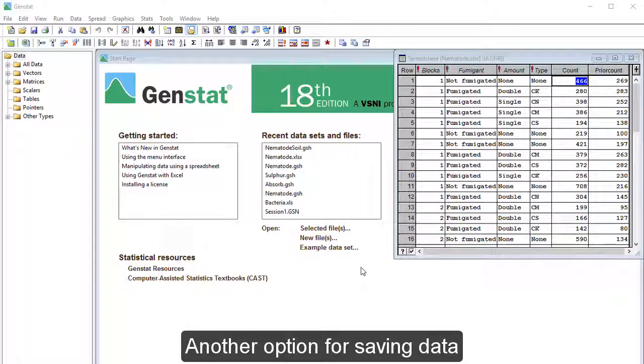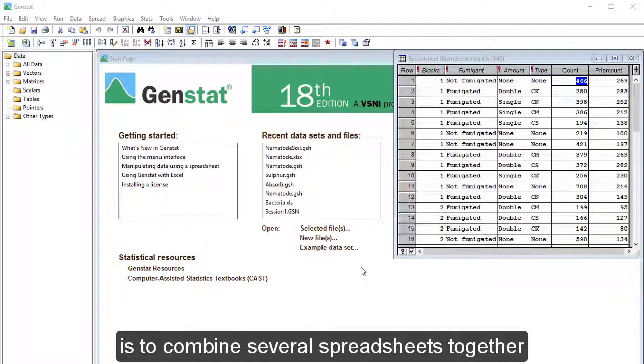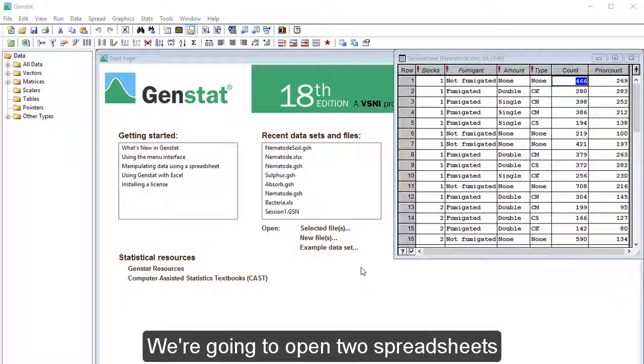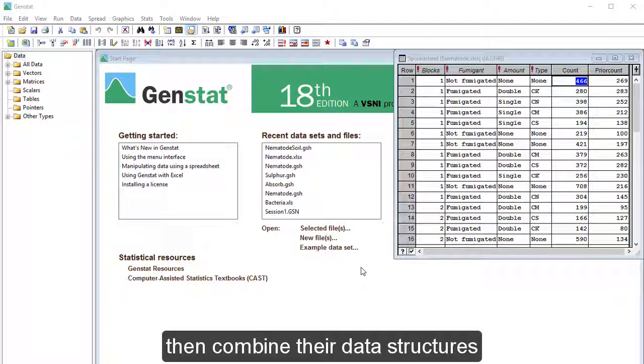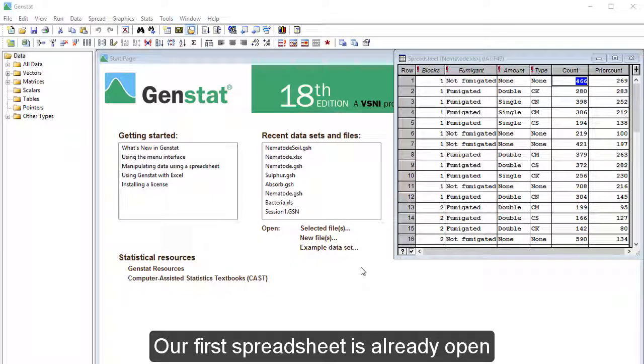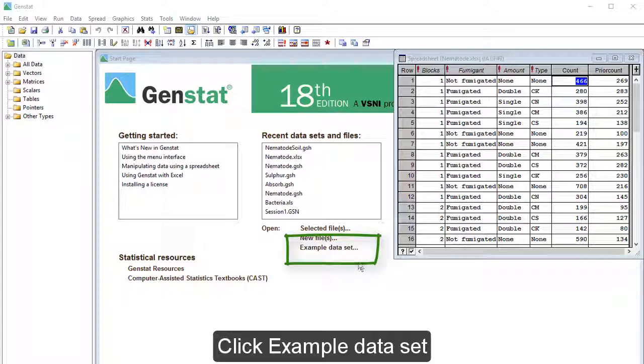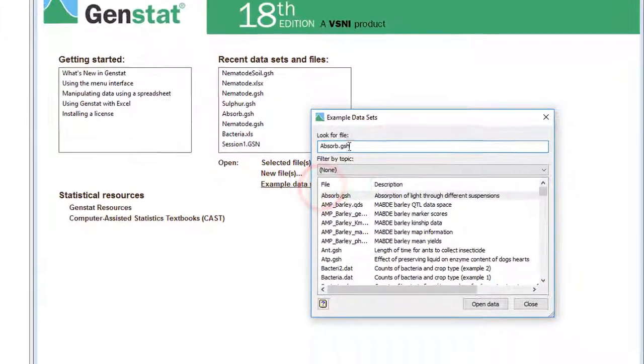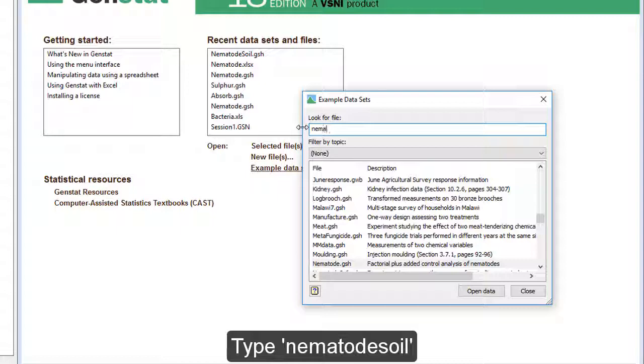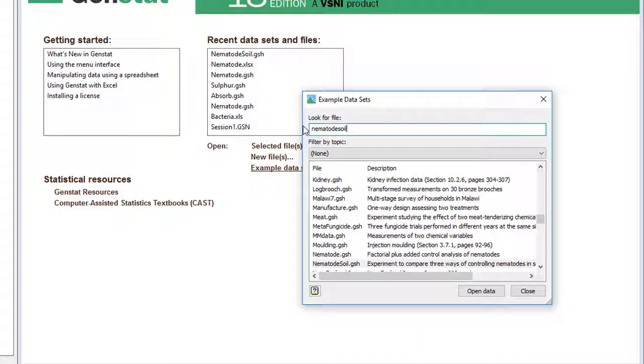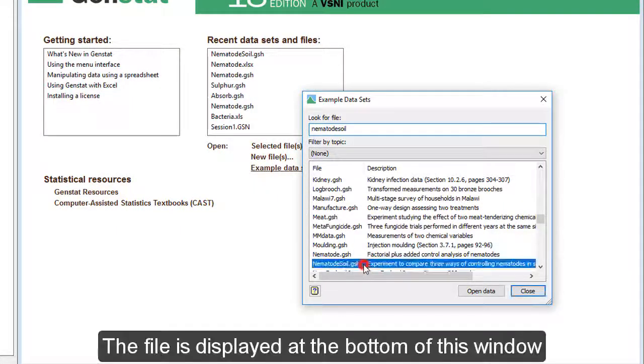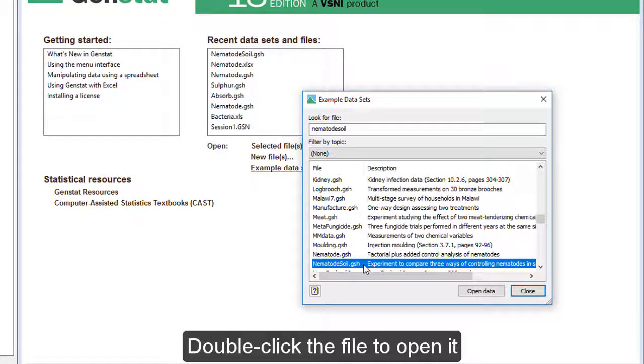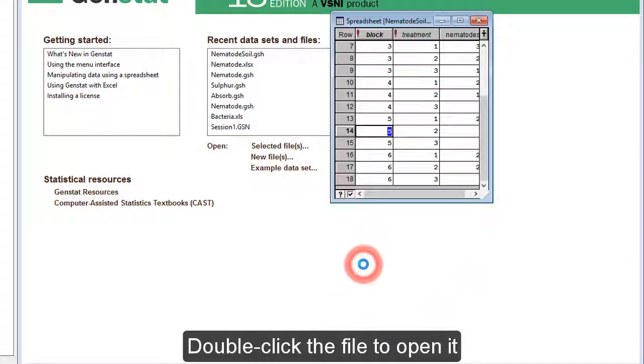Another option for saving data is to combine several spreadsheets together as one file. We're going to open two spreadsheets, then combine their data structures into one workbook. Our first spreadsheet is already open. Click Example Dataset. Type Nematode Soil. The file is displayed at the bottom of this window. Double-click the file to open it.